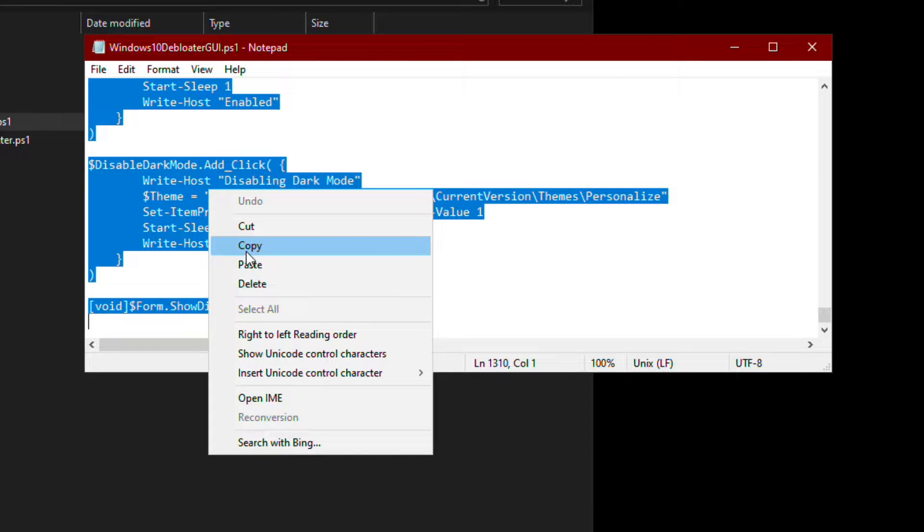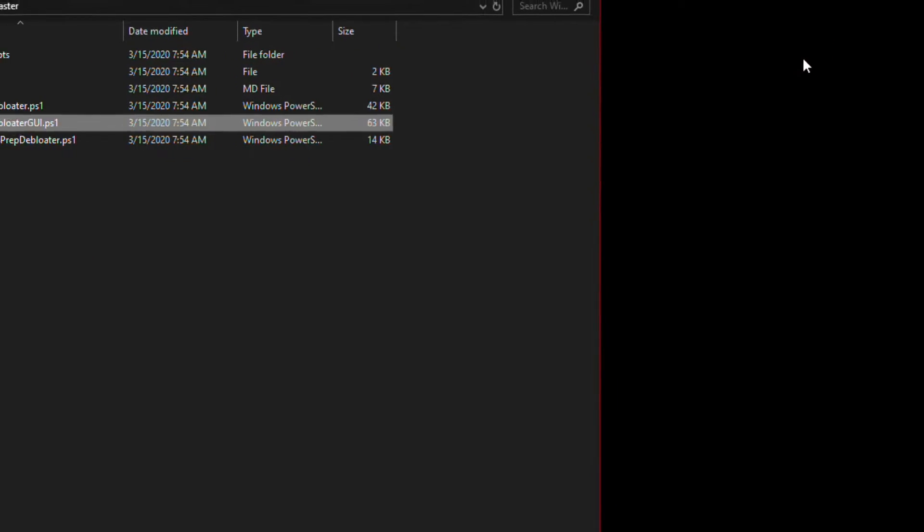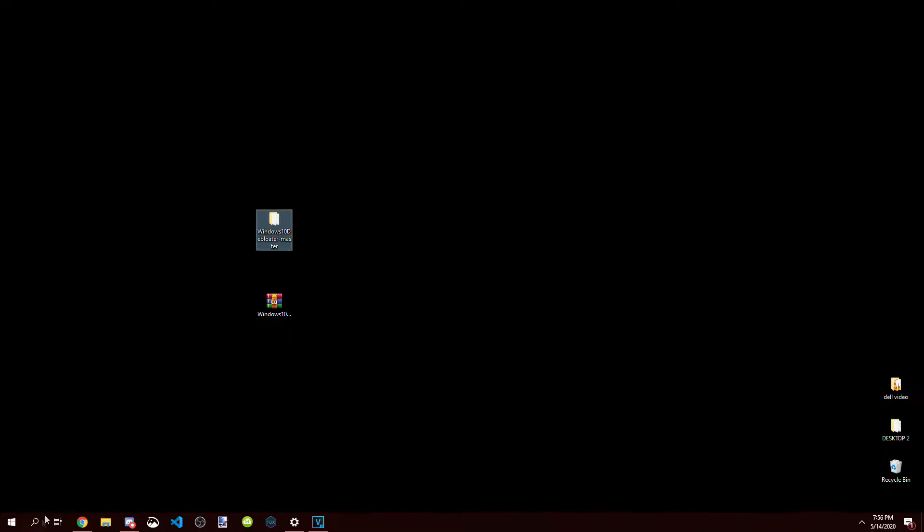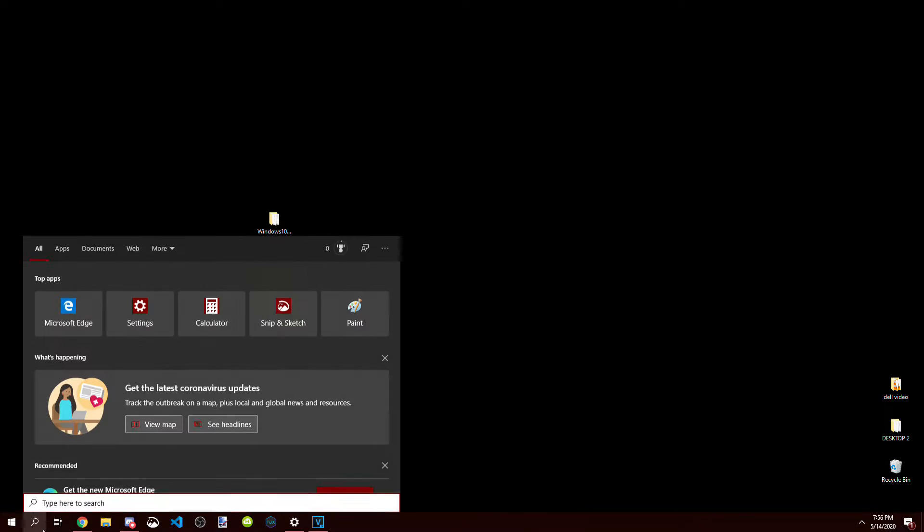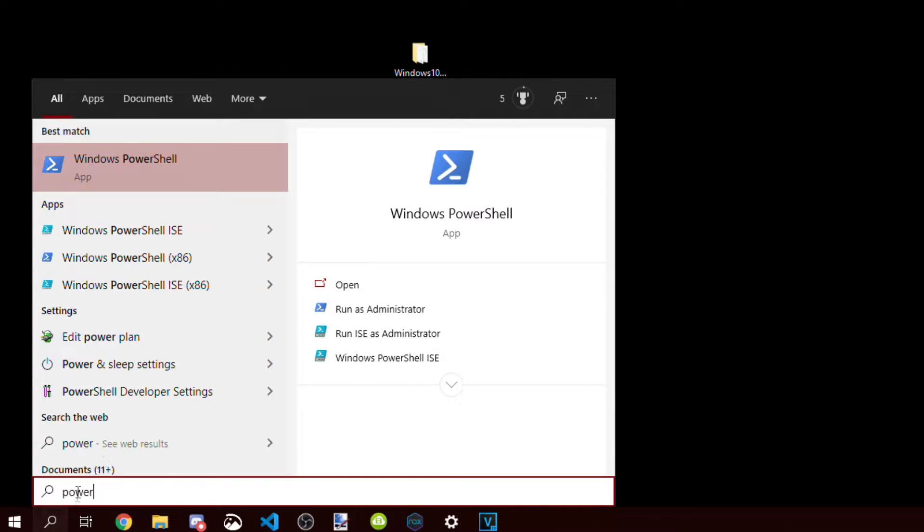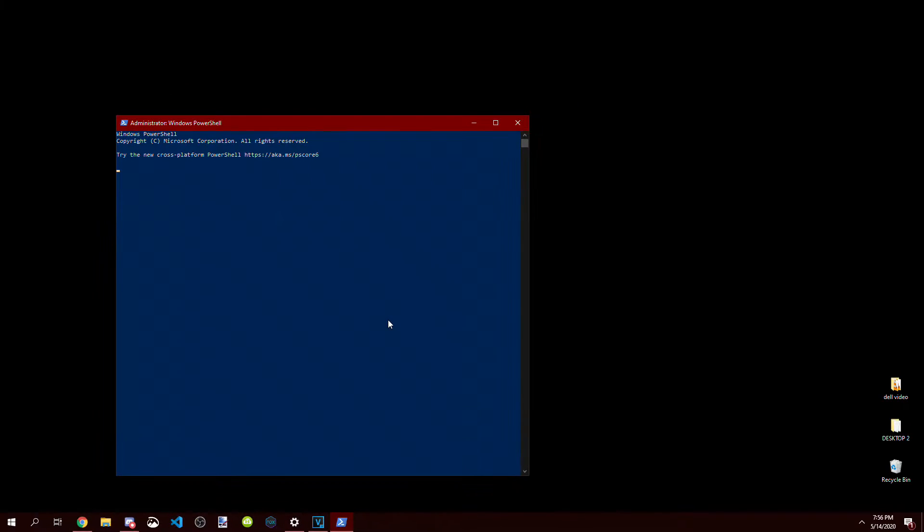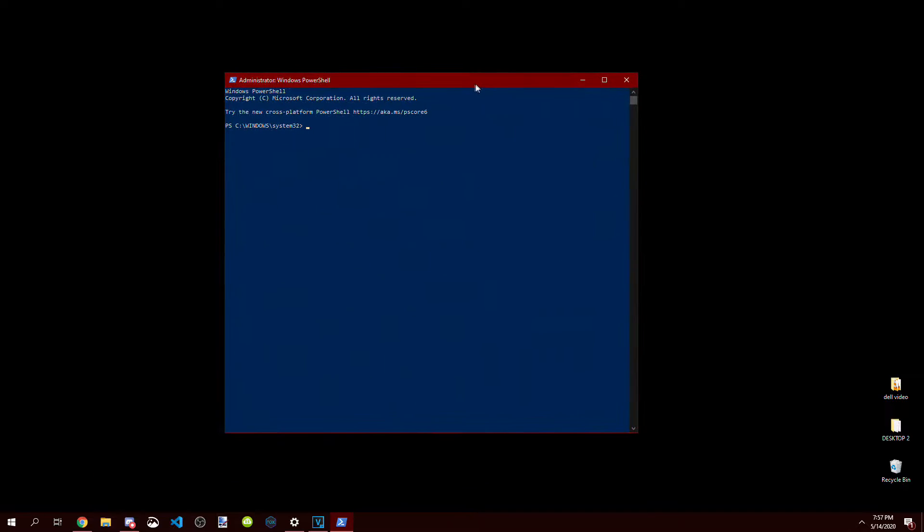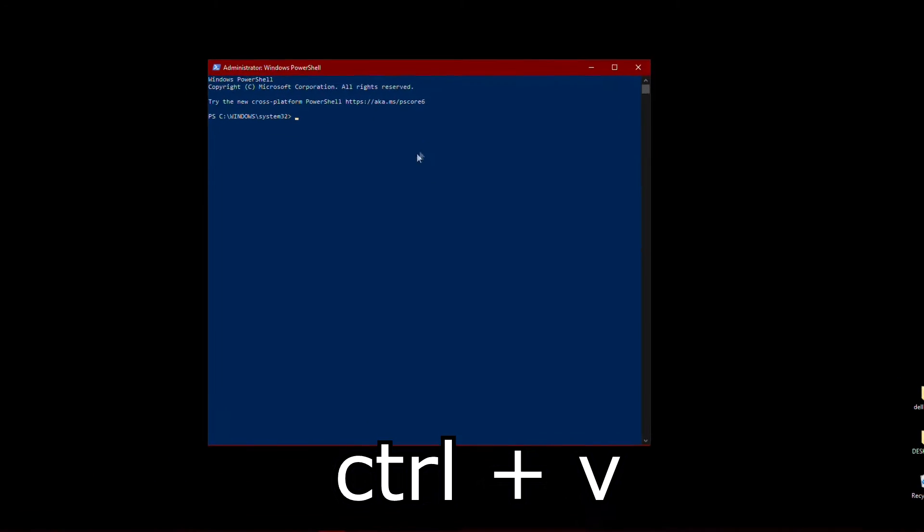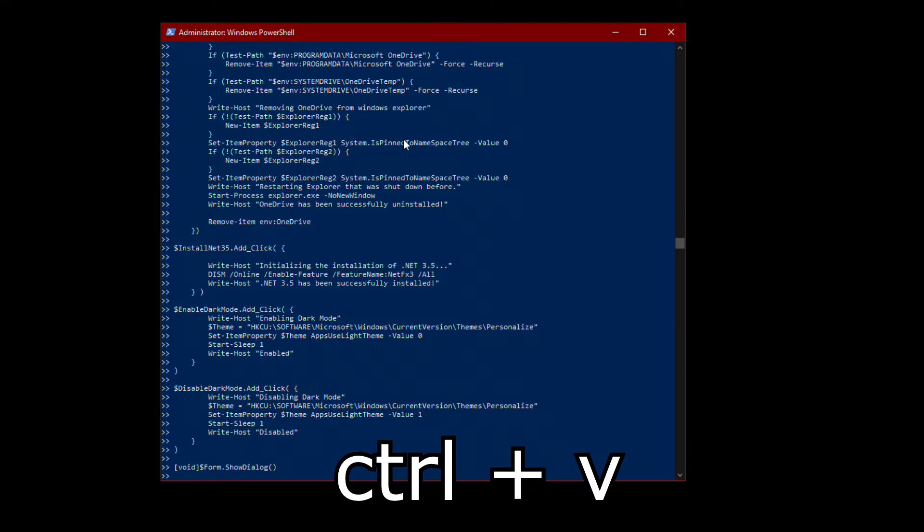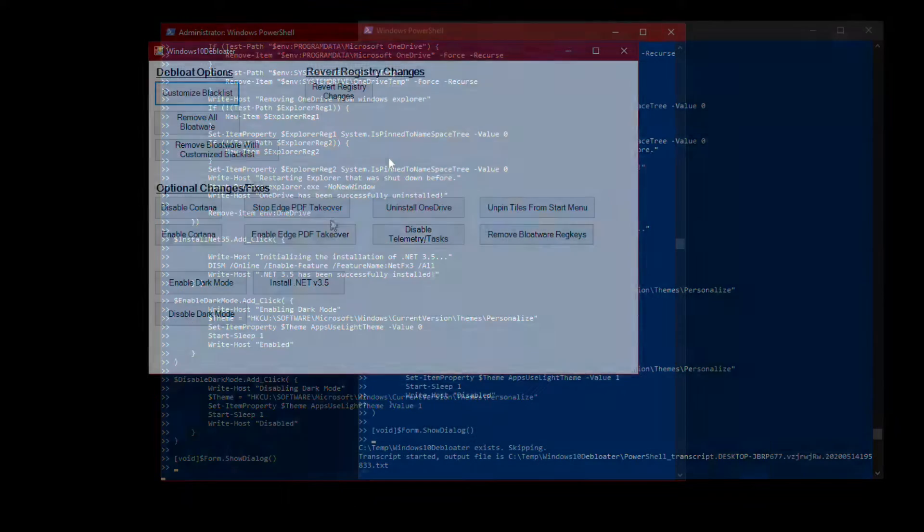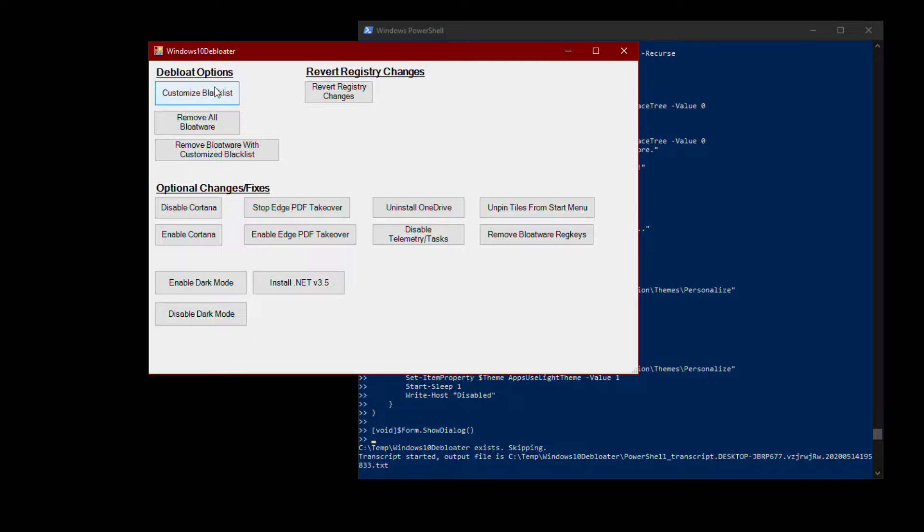You can close out all the tabs we have open, and go to search and find PowerShell. Very important that you run it as administrator. Click yes, and then head over to the prompt. Press ctrl+v to paste the text you just copied, press enter, and it'll open up this tab.